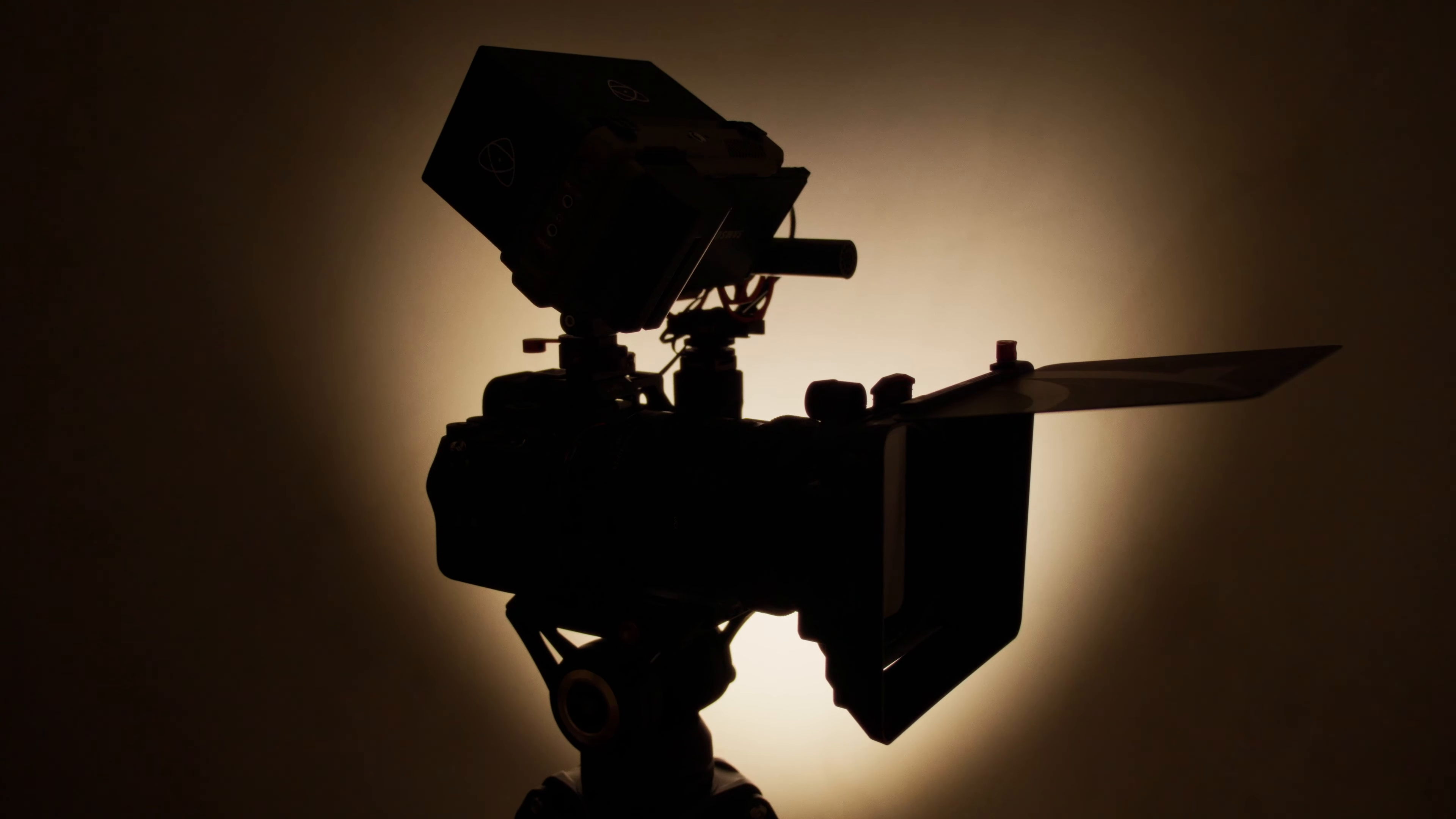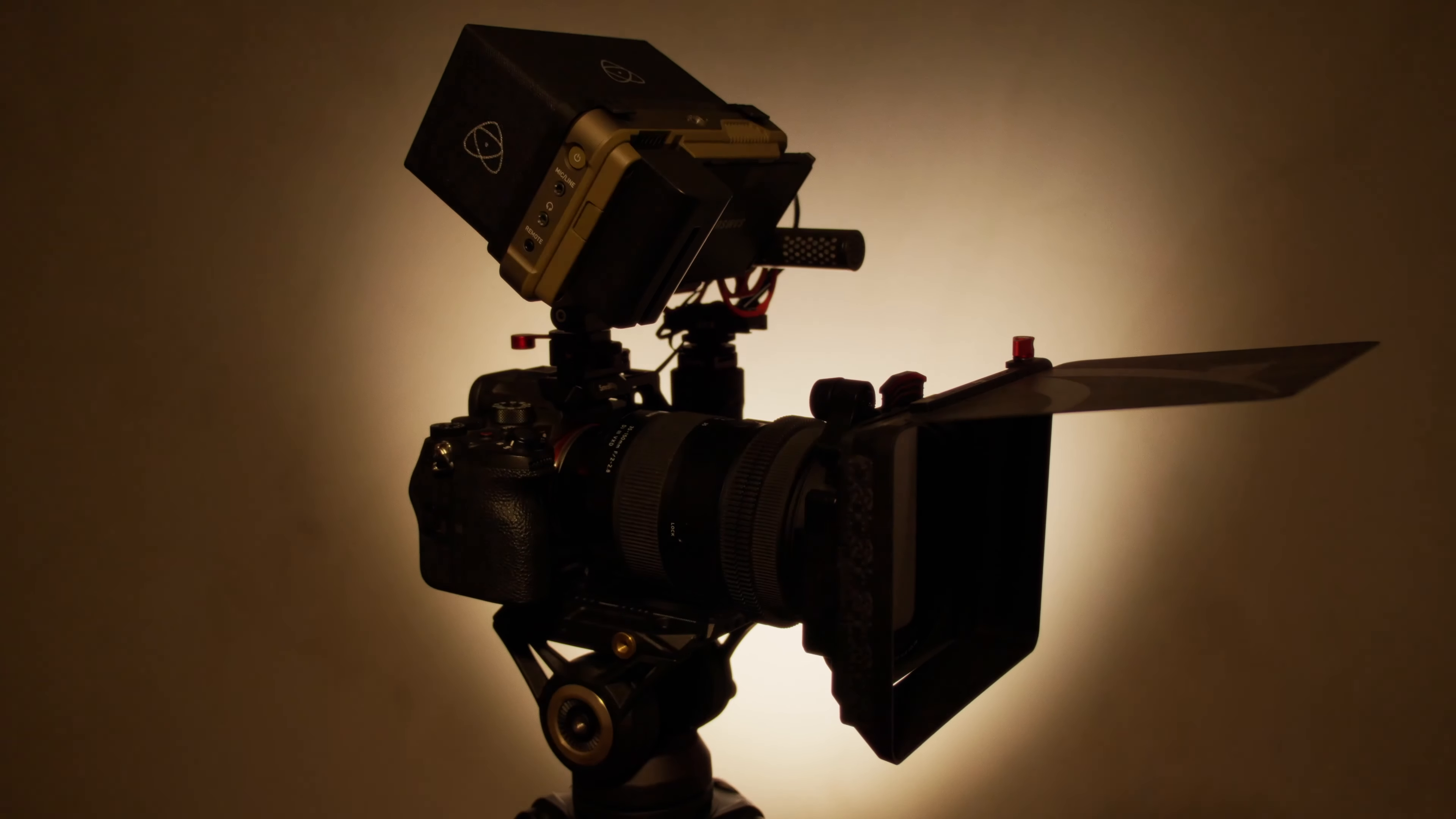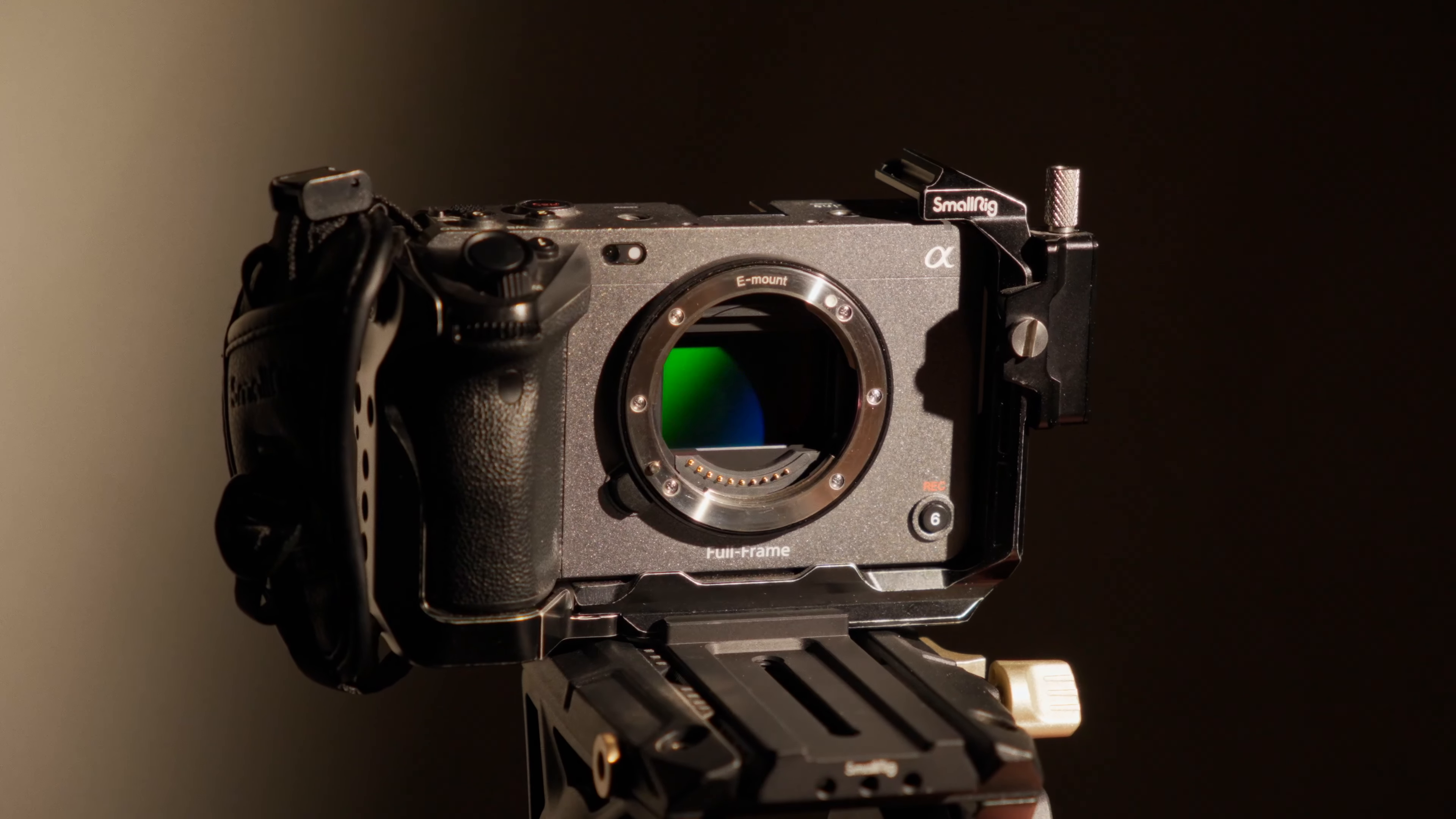Now this isn't the new full-frame Blackmagic 6K, it's not the Canon R5C or C70, it's not the Lumix S5 Mark II X, and not even the Sony FX3, but it is something like it.